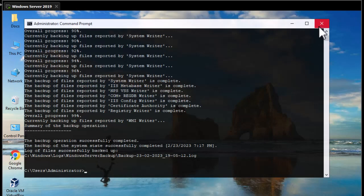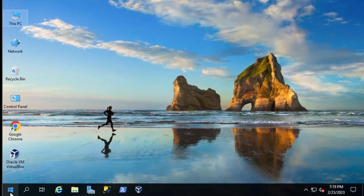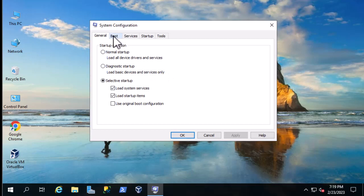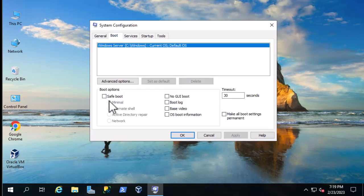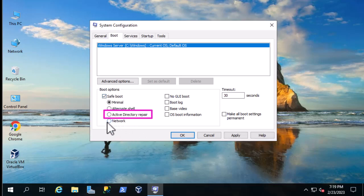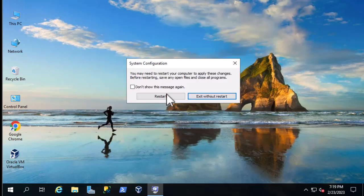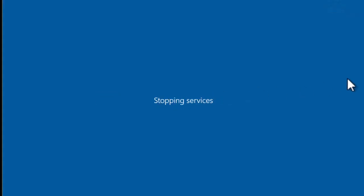I'll use the Run command and type msconfig. Under the Boot tab, for boot options, we choose Safe Mode and select Active Directory Repair Mode to boot into that mode. Alternatively, you can restart the server and press F8 to choose Active Directory Repair. I'll hit Apply then OK, and now I have to restart the server to enter this special mode to recover our Active Directory.